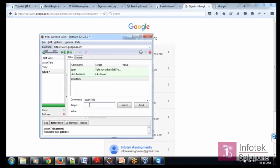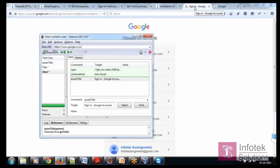So, let's sign in dash Google accounts. Let me cross verify it again. Sign in dash Google accounts.